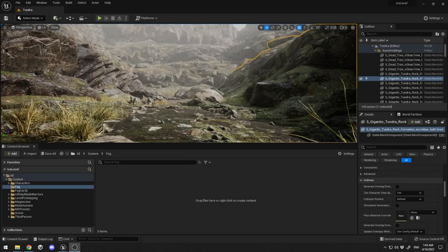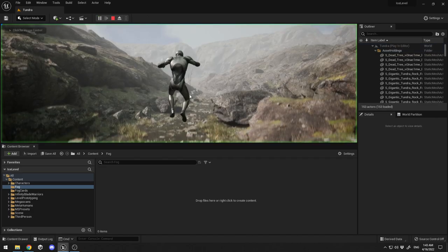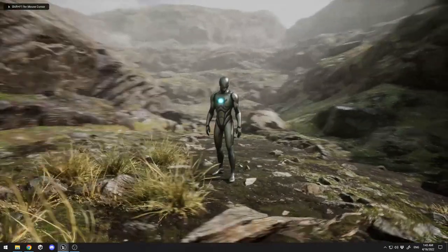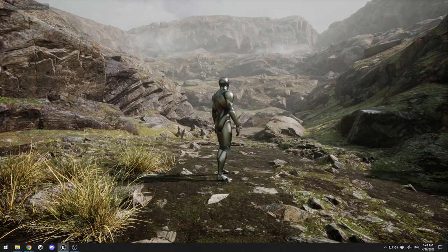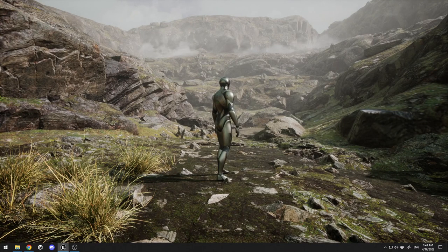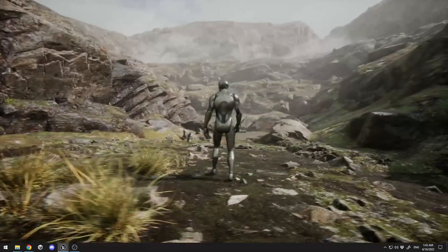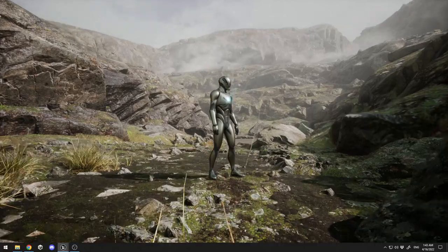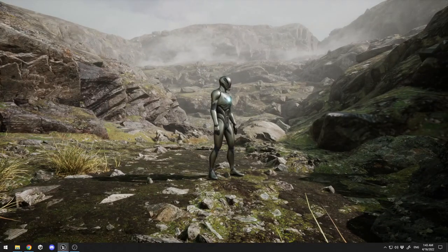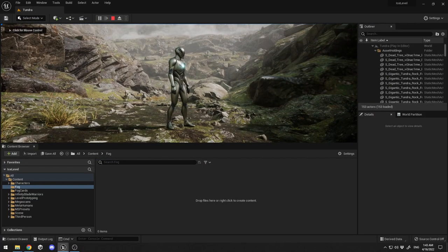Hello everyone and welcome back to my channel. In this video I'm going to show you how you can create fog cards for your game. It's going to look like this - let me just show you. You can see at the far back of the rocks we have some nice moving clouds, just like a little fog.